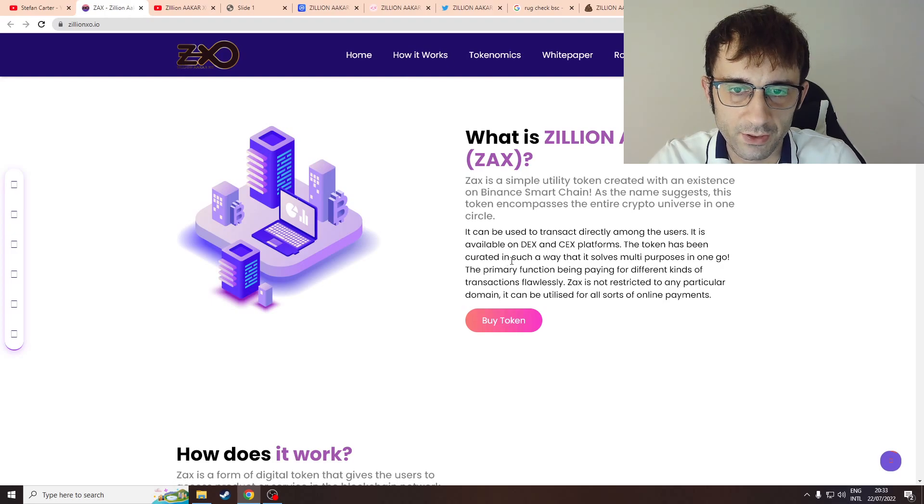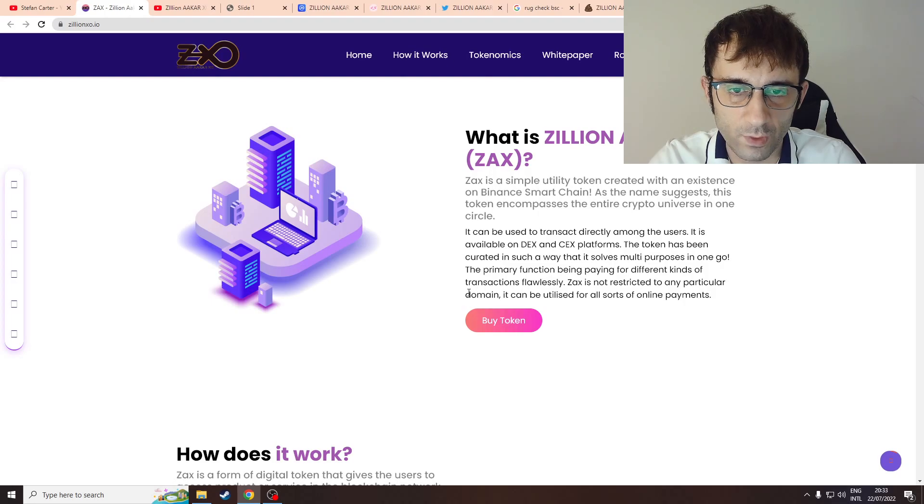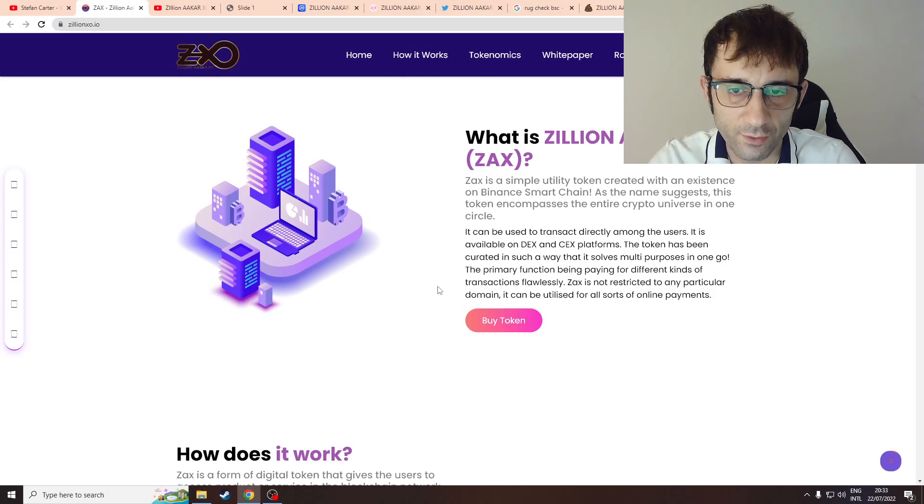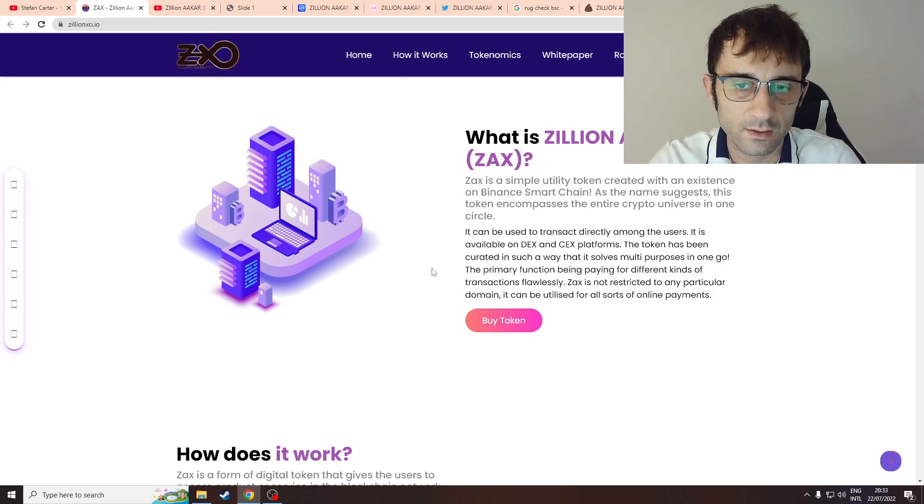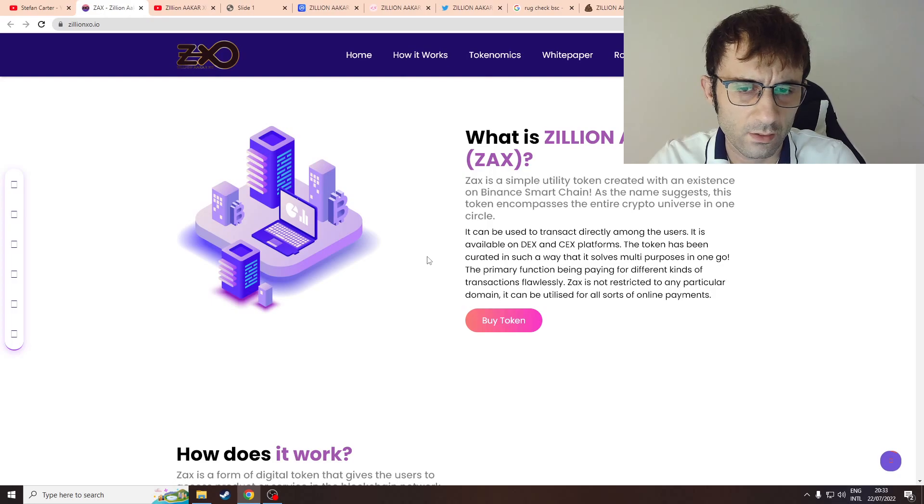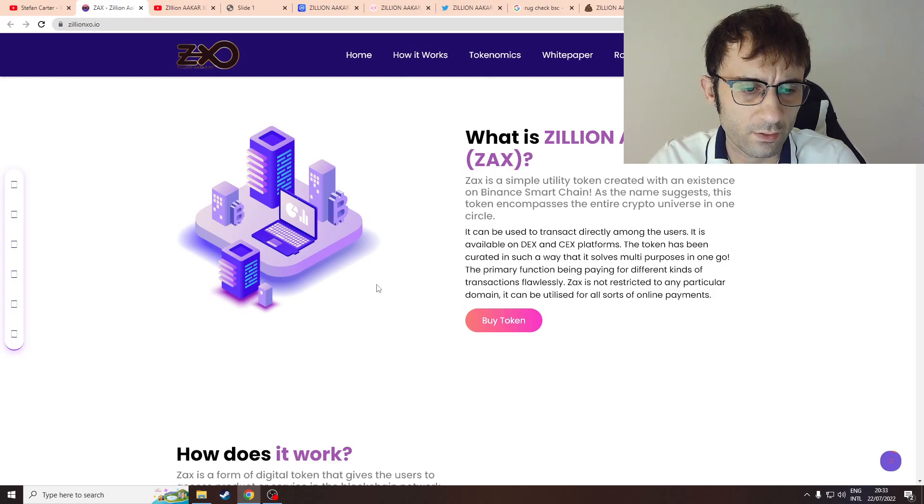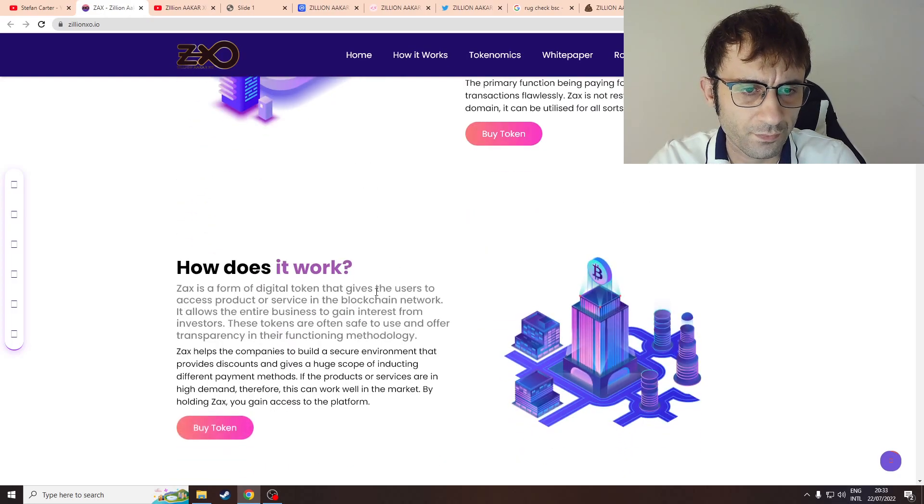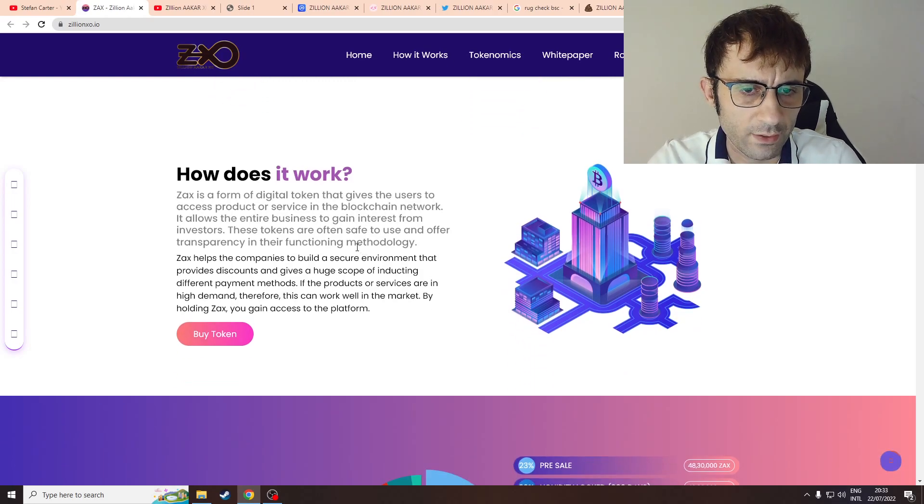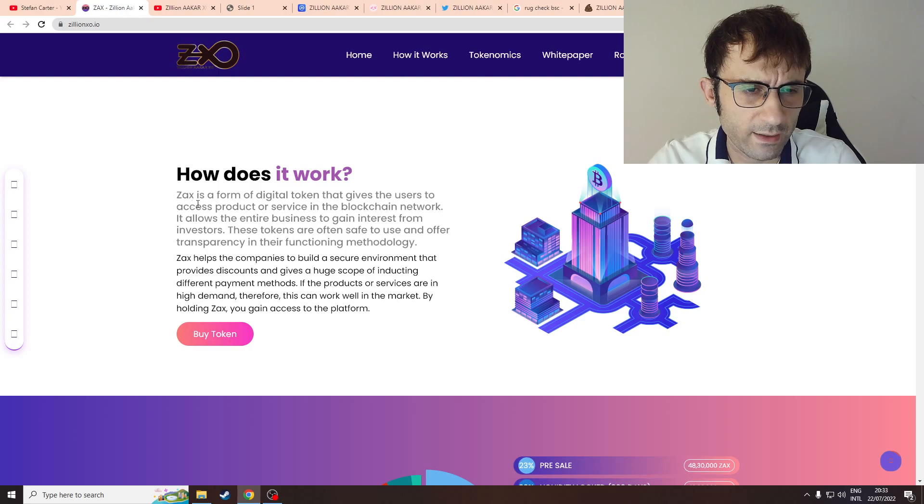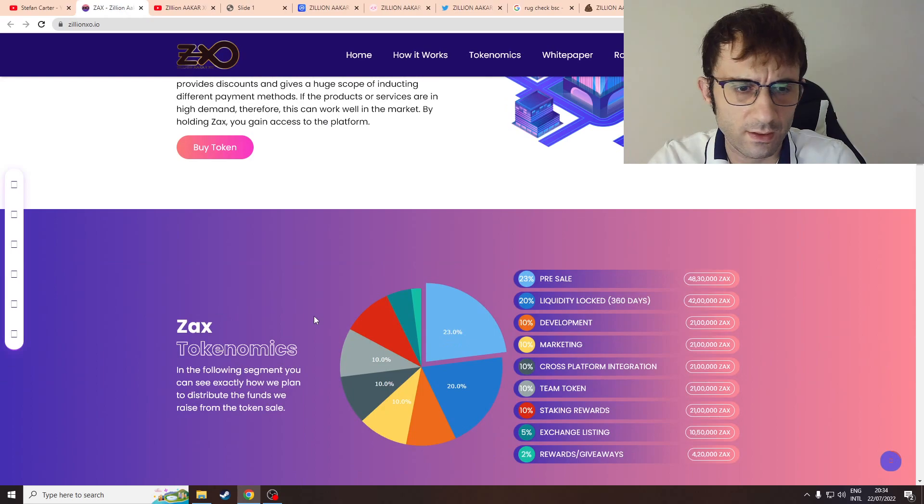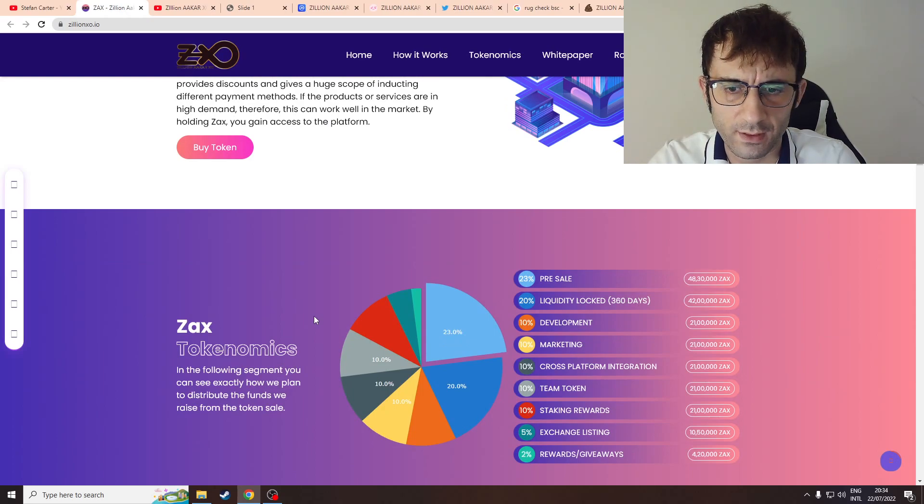The token has been curated in such a way that it fulfills multiple purposes in one goal, the primary function being paying for different kinds of transactions. So ZAX is not restricted to any particular domain. It's a form of digital token for transactions.